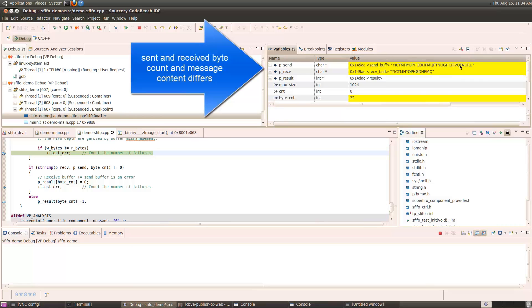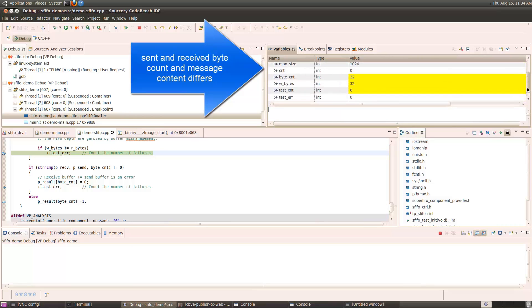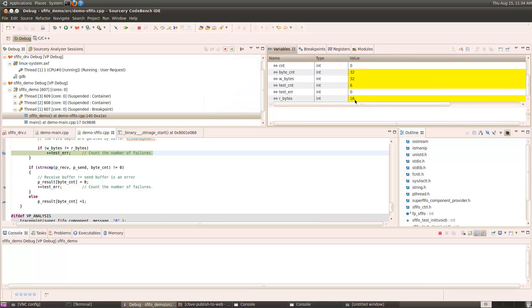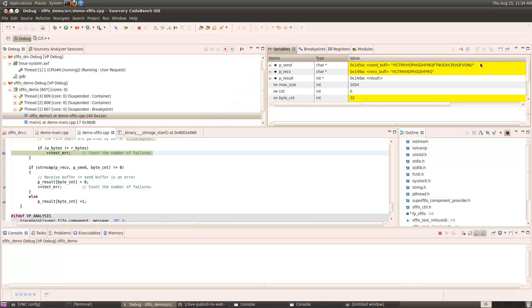When byte count is 32, it sent 32 bytes, but received only 16 bytes. And you can see the difference in the message length.